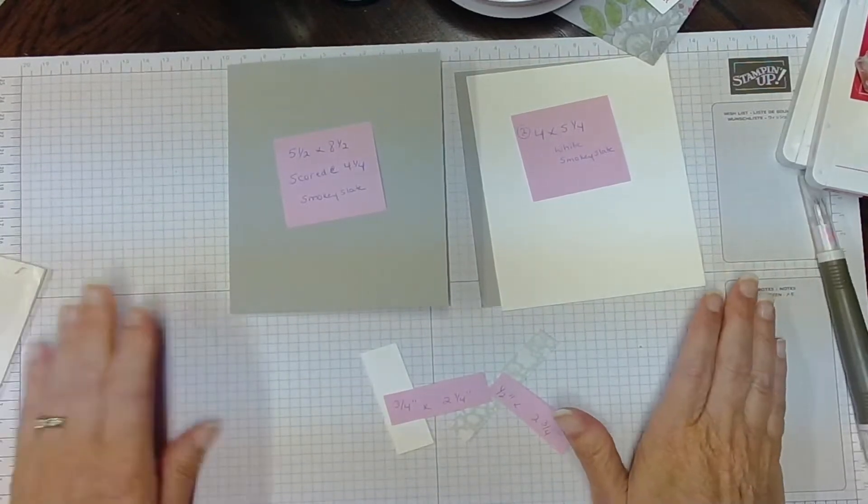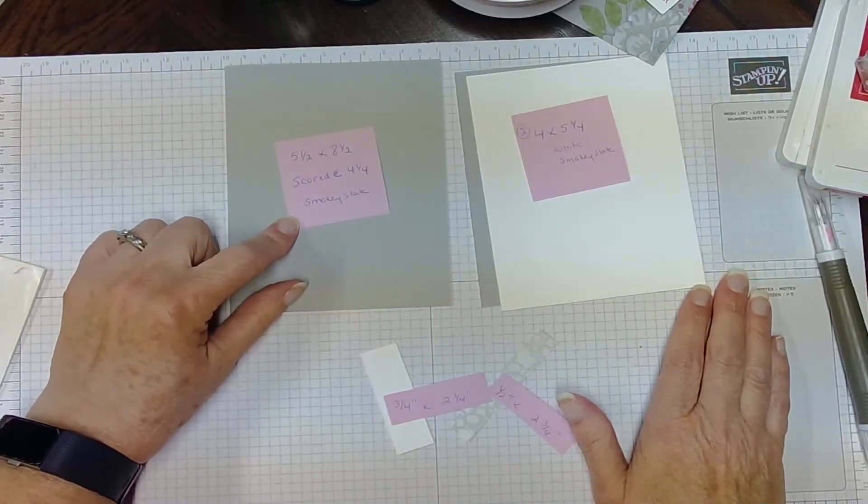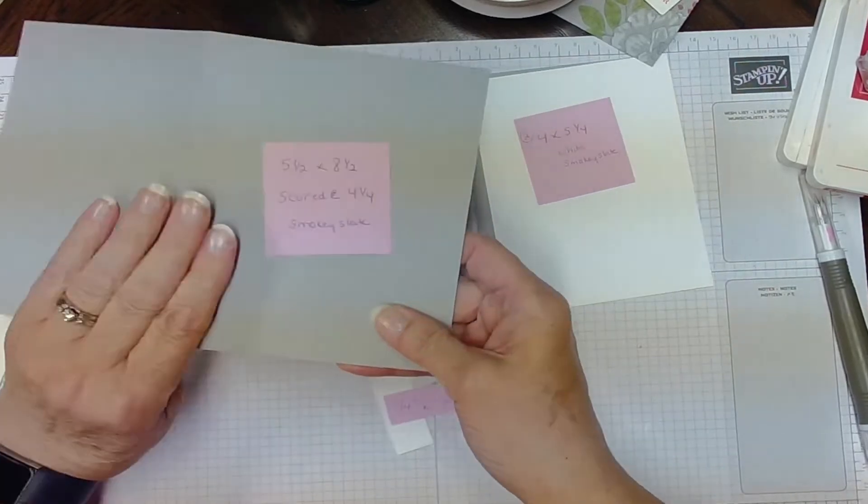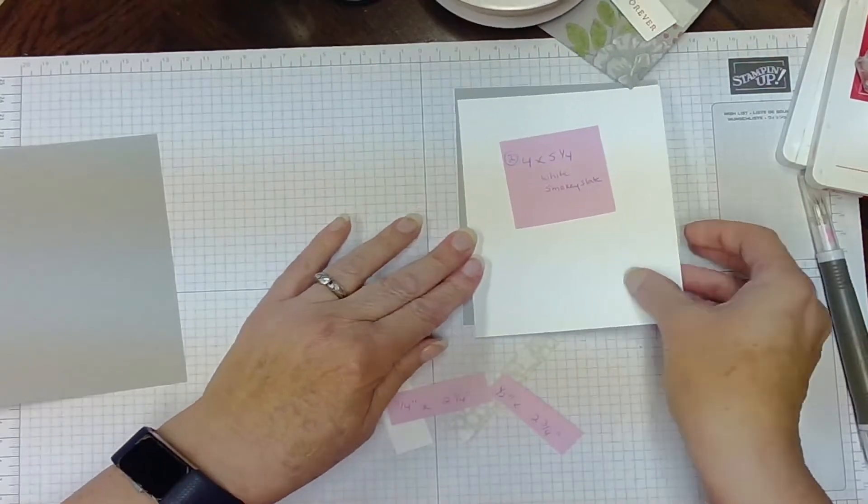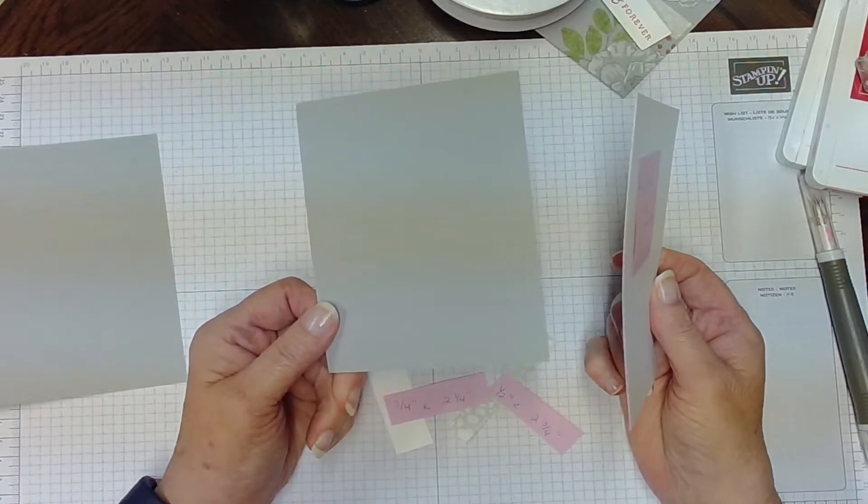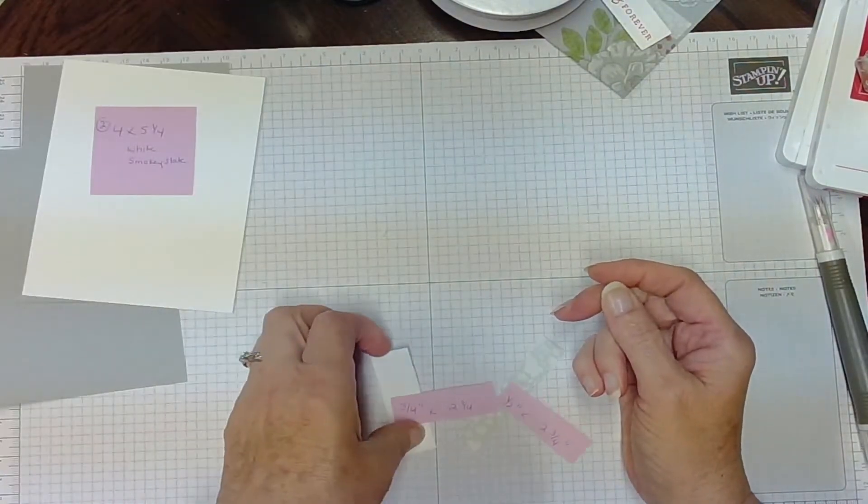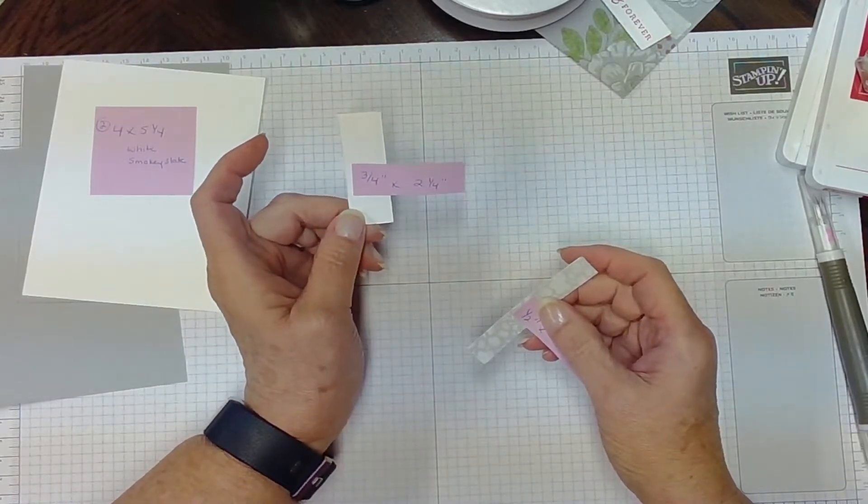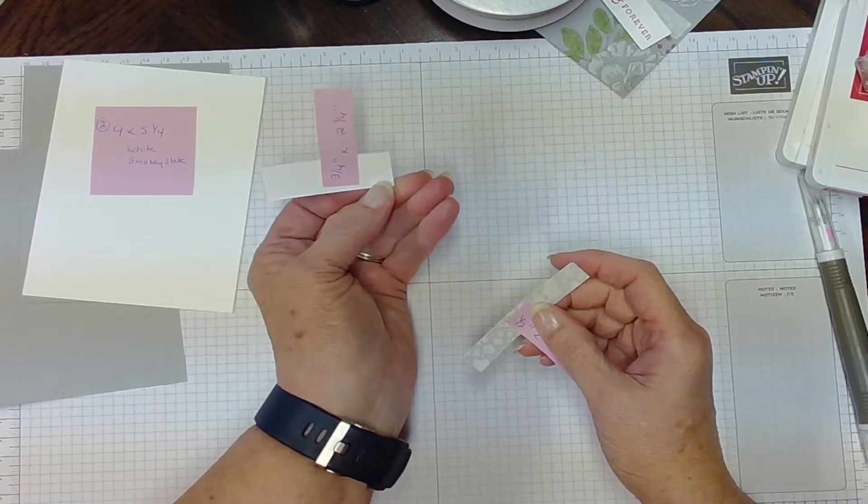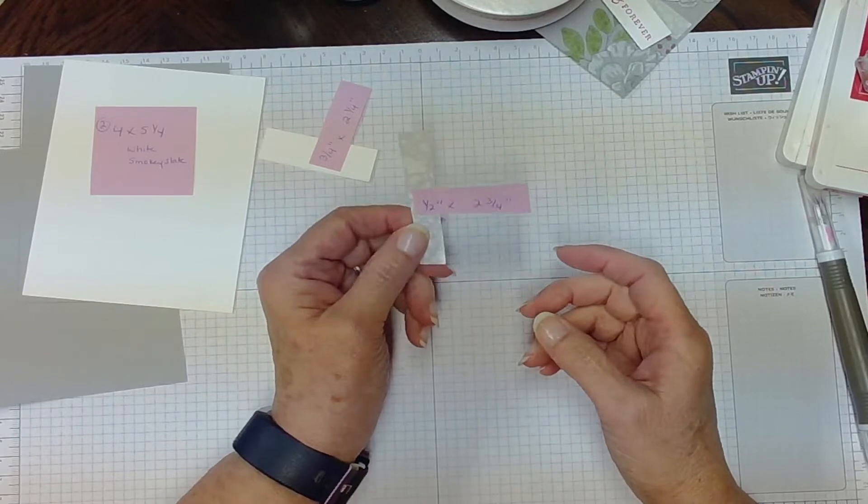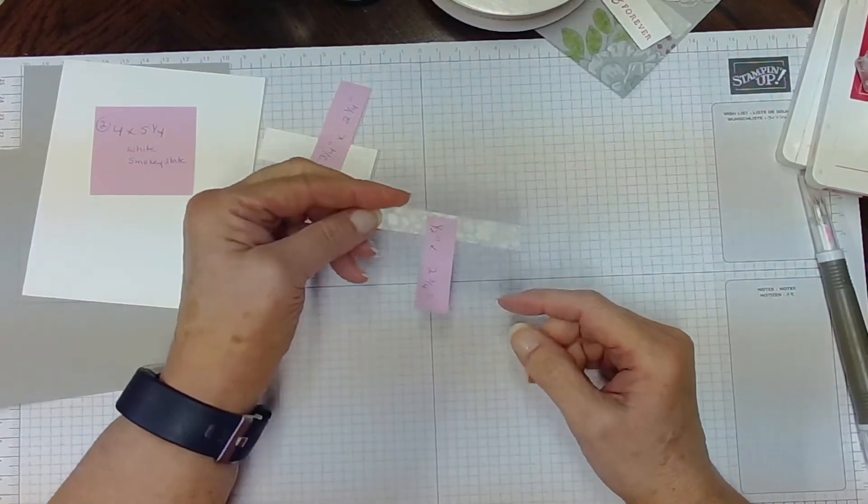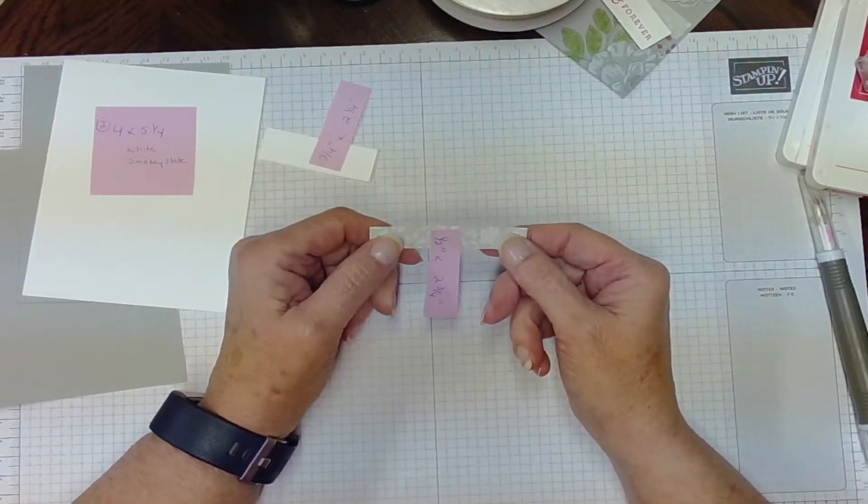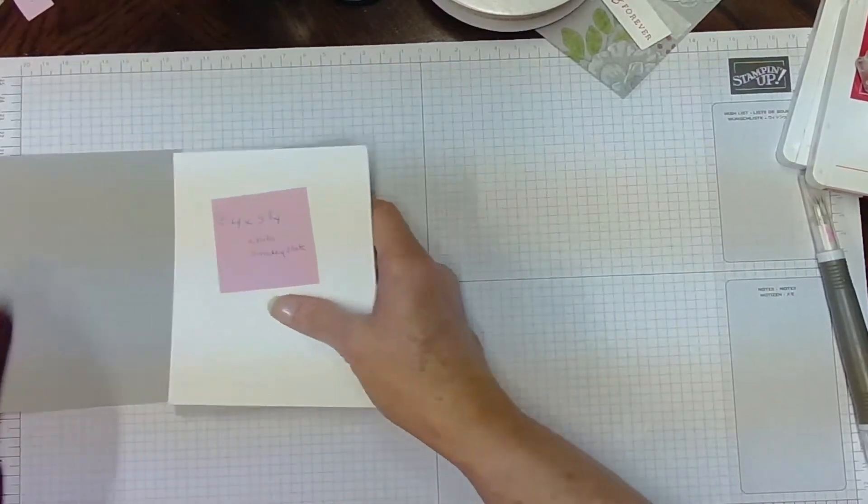If you wish to make this card, you're going to need a 5 and 8 by 8 and a half, scored at 4 and a quarter, smoky slate cardstock. And then you're going to need two cards that are 4 by 5 and a quarter, one in white and one in smoky slate. You'll need a couple little strips. A white one that is three quarters wide and 2 and a quarter inches long. And then the gray strip is half an inch wide and it's 2 and three quarters long. All right.